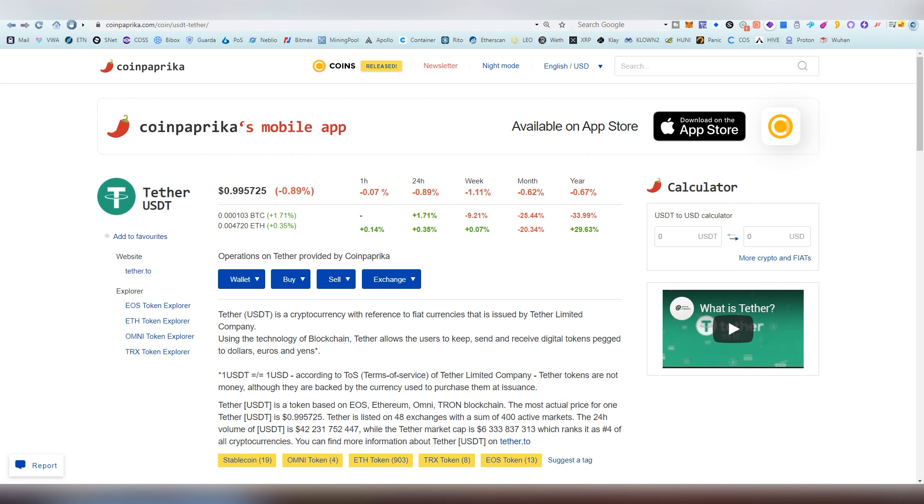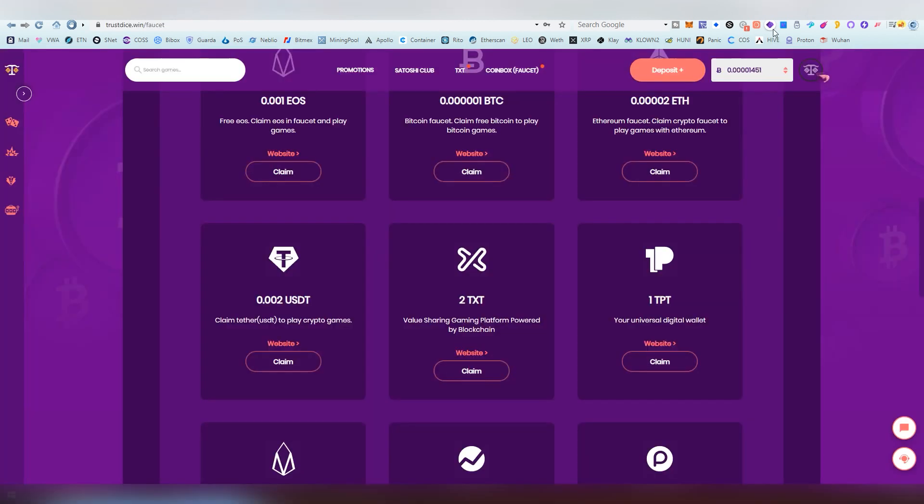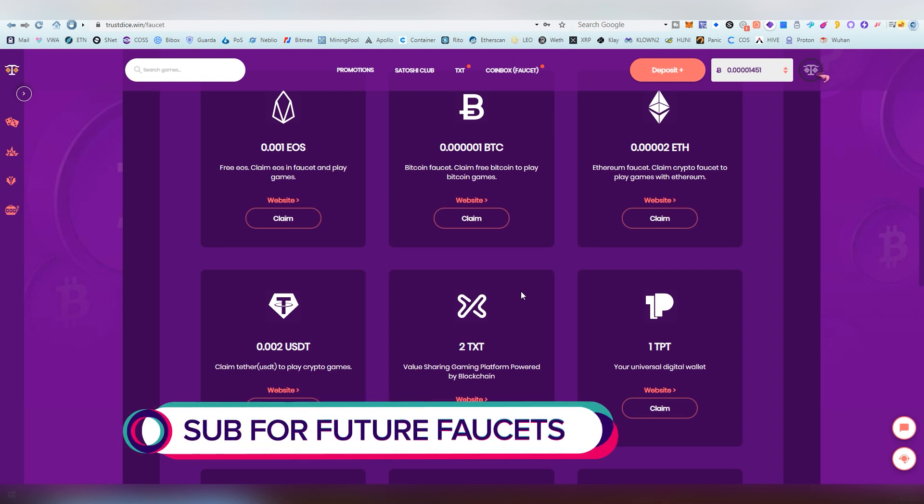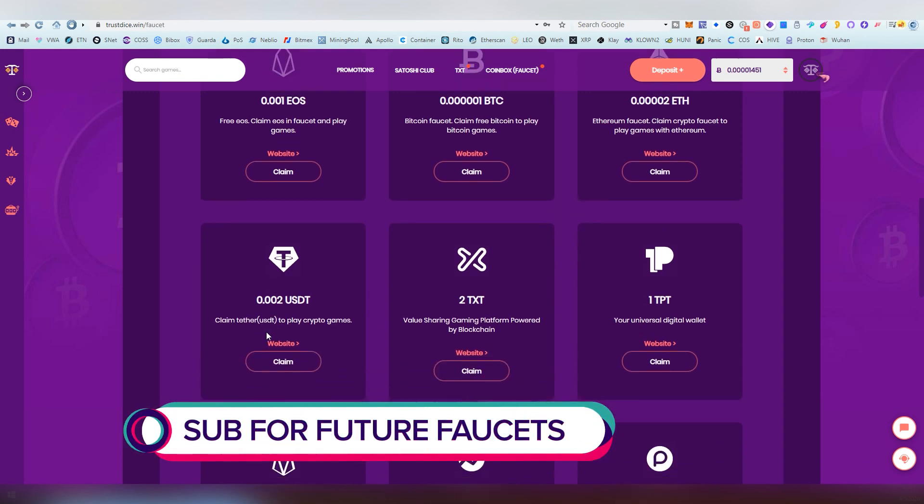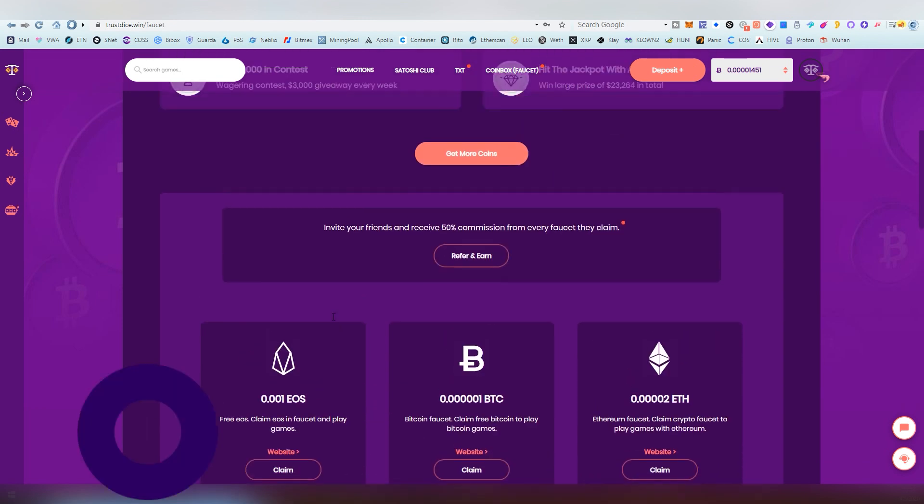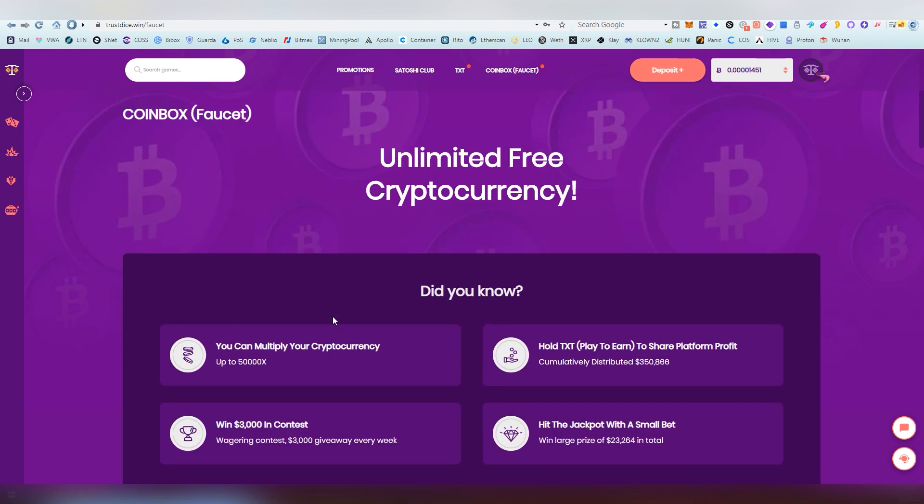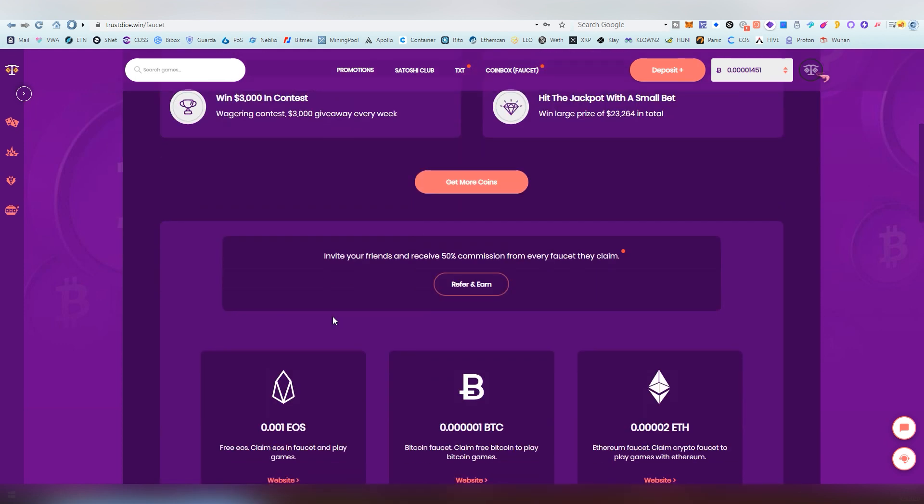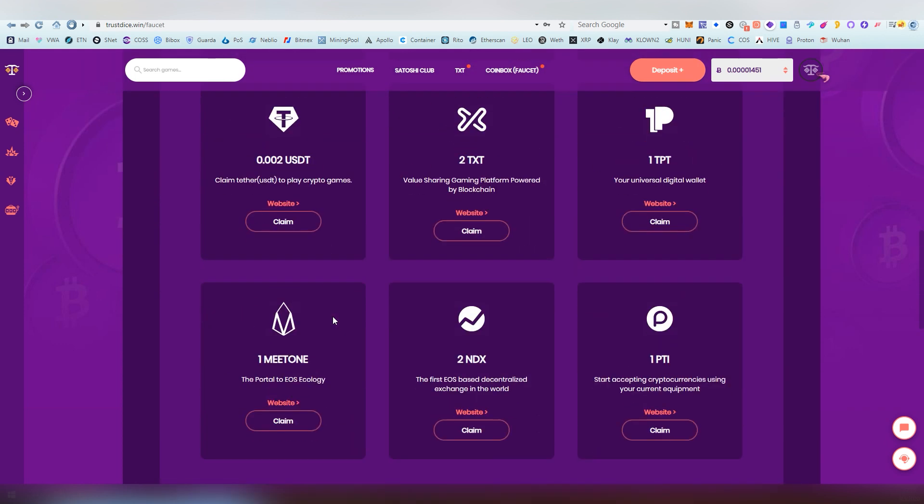So let's dive into the actual faucets of the day. We're going to be starting out with the EOS one. This gives you basically 0.002 USDT every six hours. You need an EOS account.